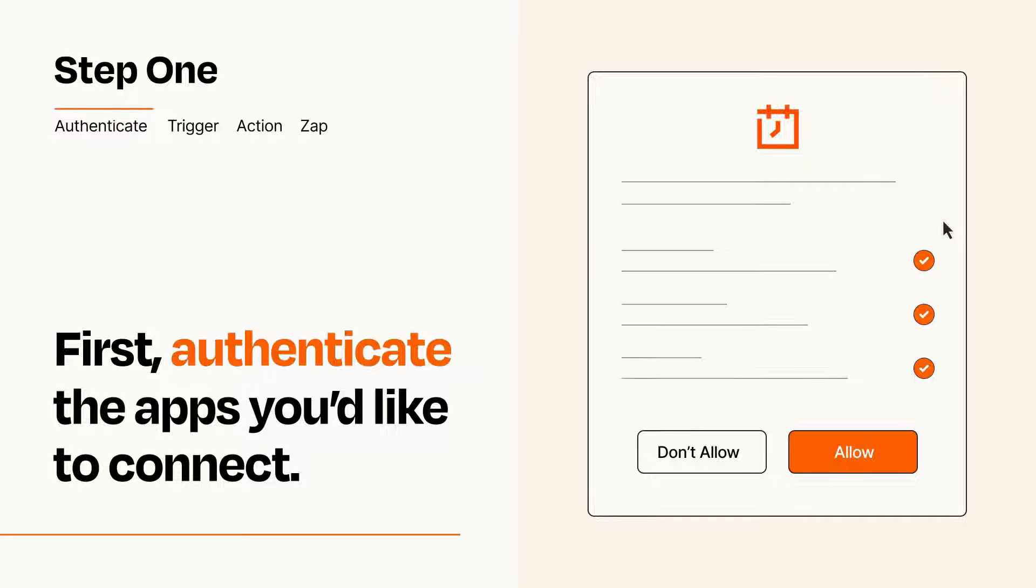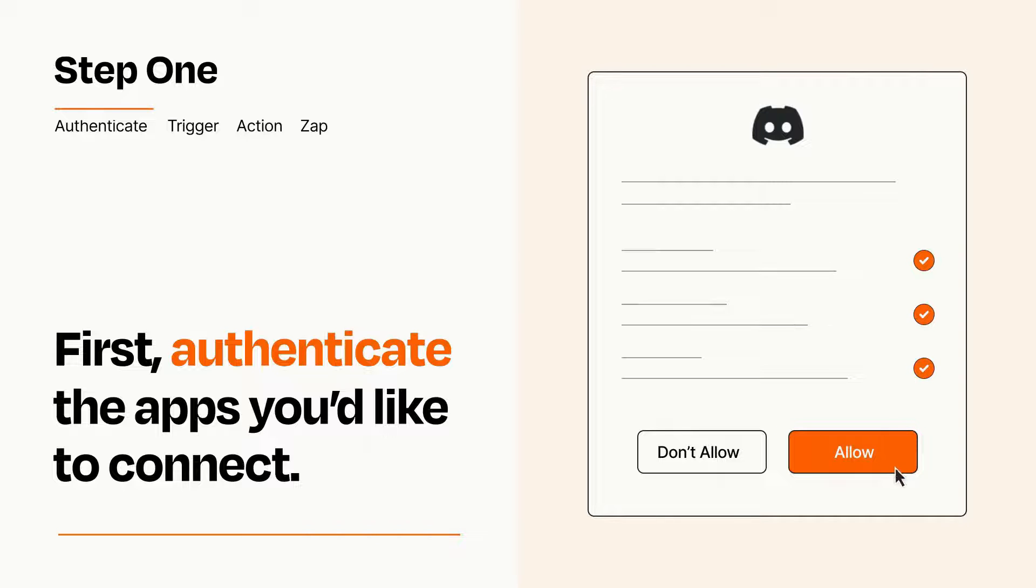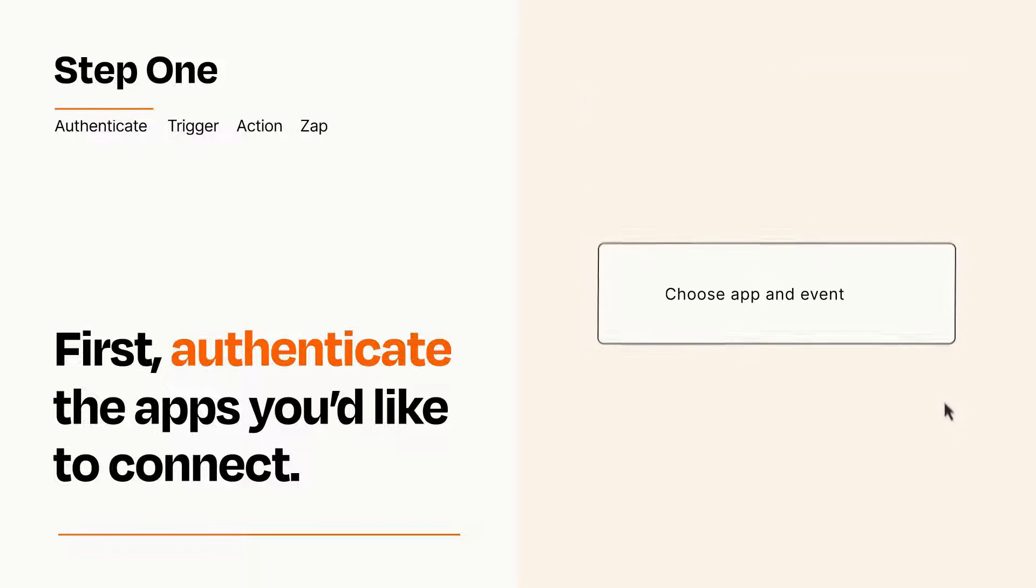To get started, you'll just need to authenticate your apps, which takes just a few seconds. Zapier meets industry standards for encryption when connecting with each of your apps.